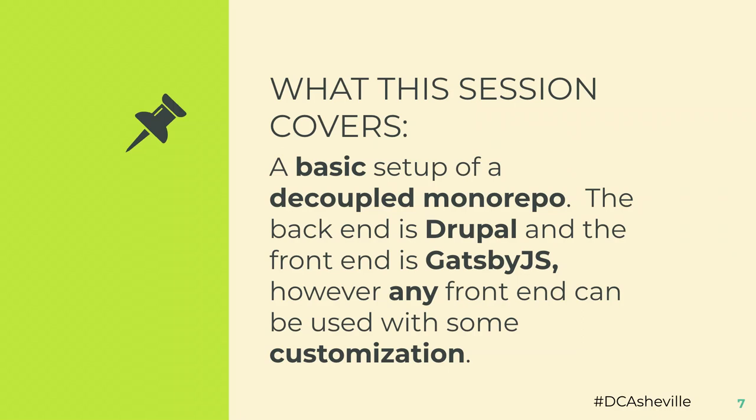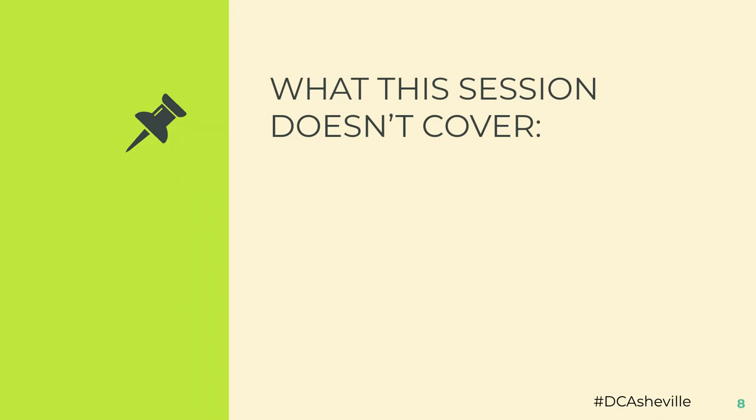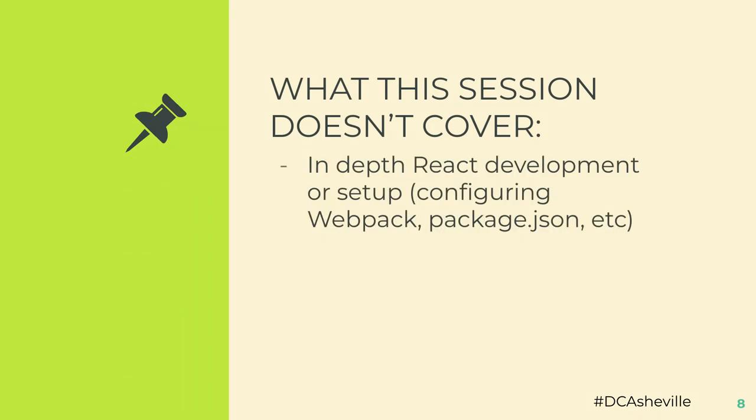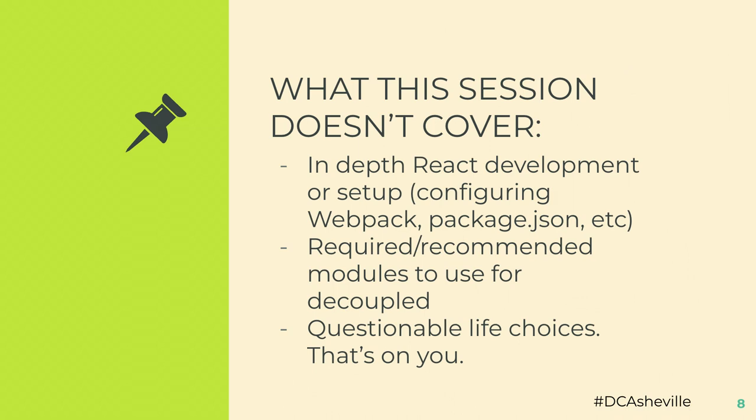But this is front-end agnostic. Any front-end, be it next, buzzword, new thing, can be used with some customization. What we're not going to cover, I'm not going to get too deep into React development or setup. I'm not going to get into configuring Webpack or anything like that. For recommendations, VEAT is wonderful for that. I'm not going to get into all the required modules for decoupled. Start with JSON API and go from there. And I'm not going to get into your questionable life choices. Those are on you.